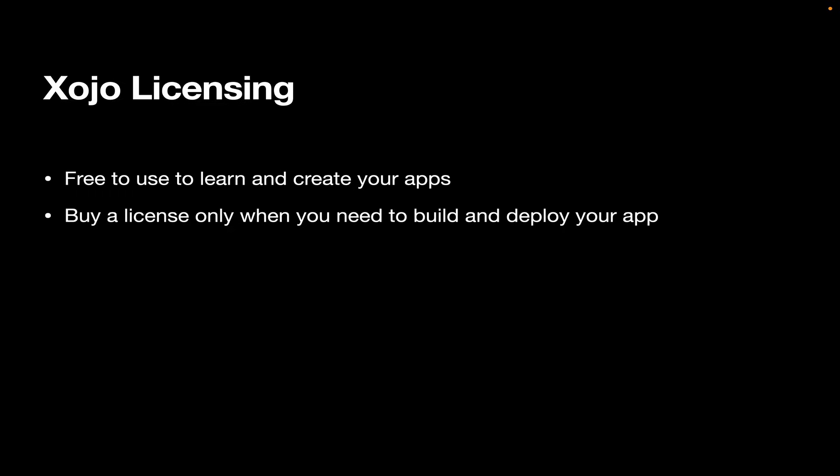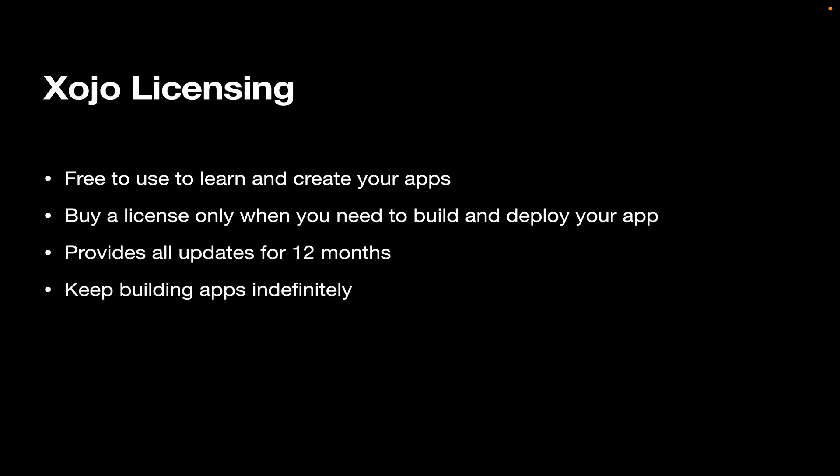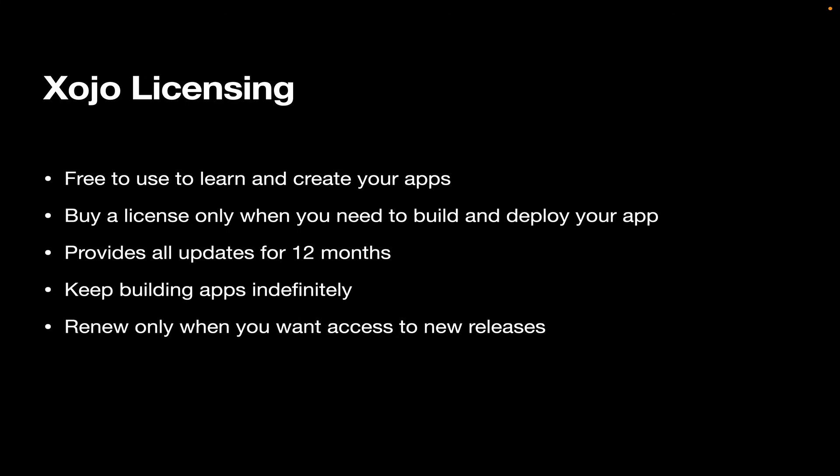You only need to buy a license when you actually need to build and deploy your application, meaning that it needs to run on some other computer. It needs to run as a standalone app. And your license provides you with all the updates for 12 months. But even after your license expires, you can keep building apps indefinitely. You only need to renew when you want to access new releases of Xojo.